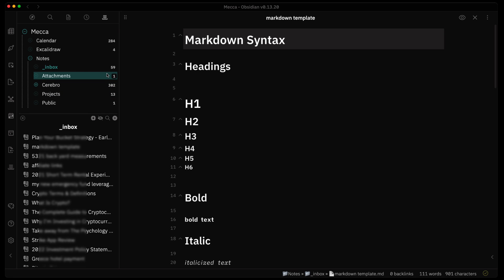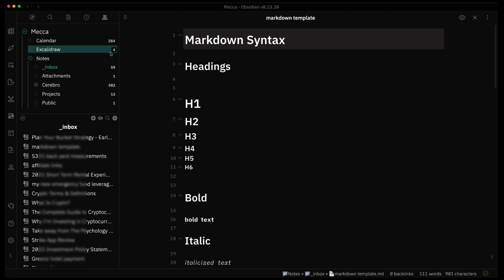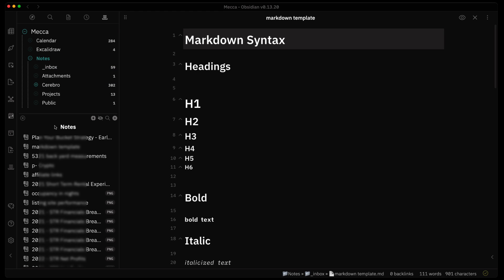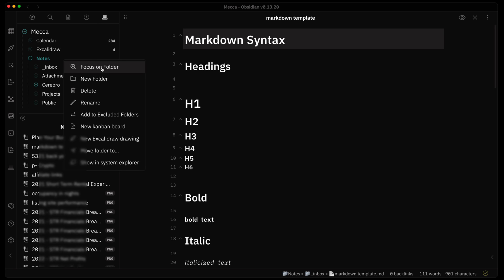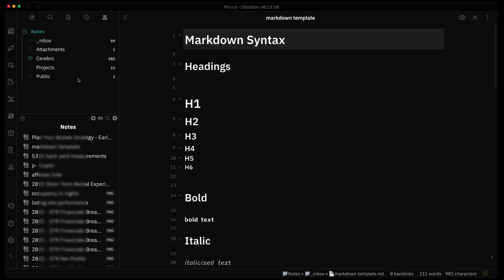One notable thing right off the bat is that you get little numbers on the side giving you the note count within each folder — you can also go into settings to show the count of all files. You can click on a folder to see the files within it. You can also set the focus on a folder, so if you go to a subfolder and want to clear everything else away, you hit 'Focus on Folder' and you only see what's within that folder structure.